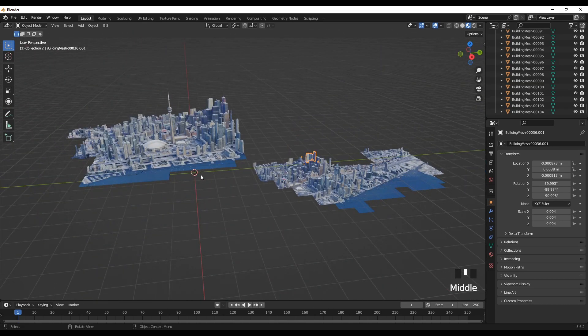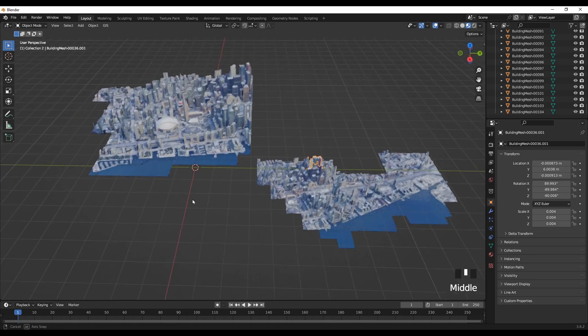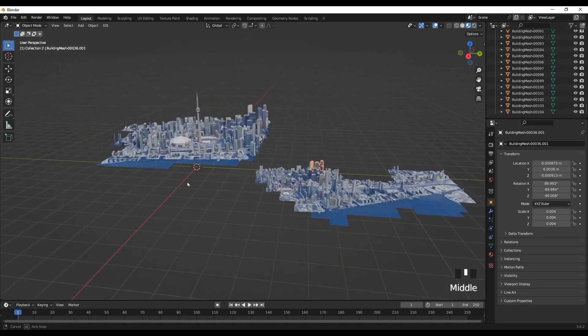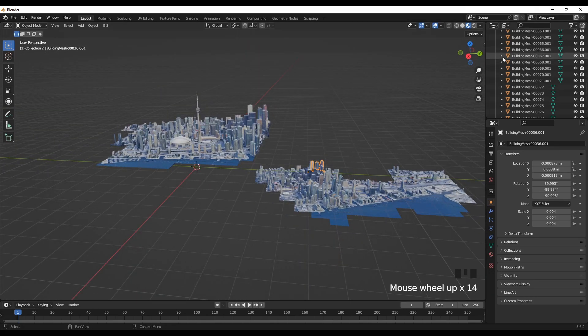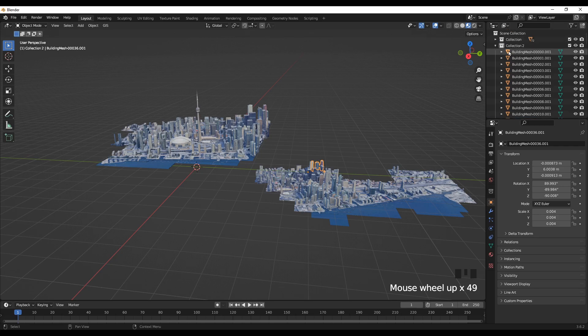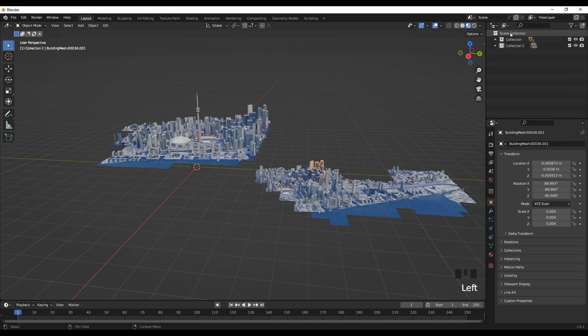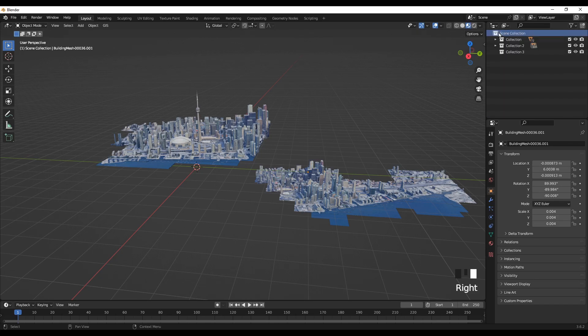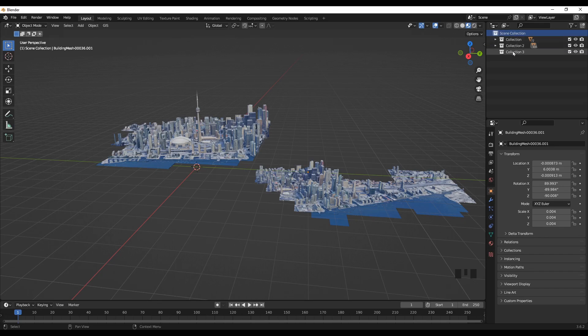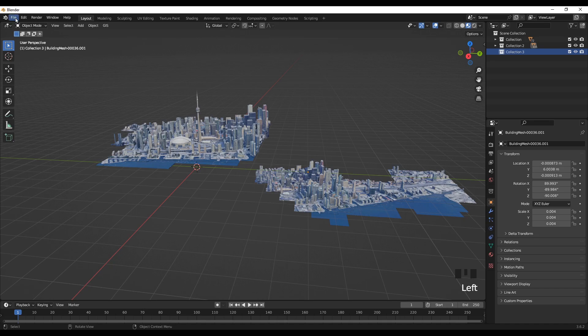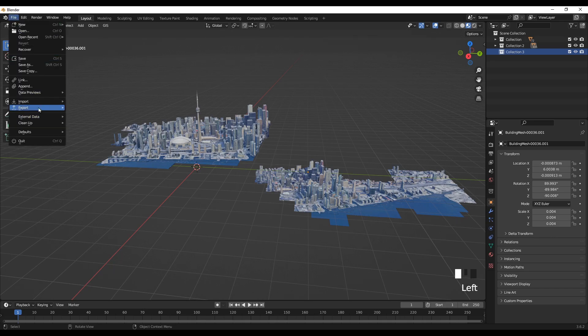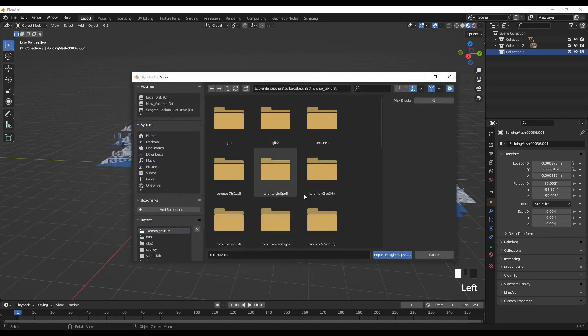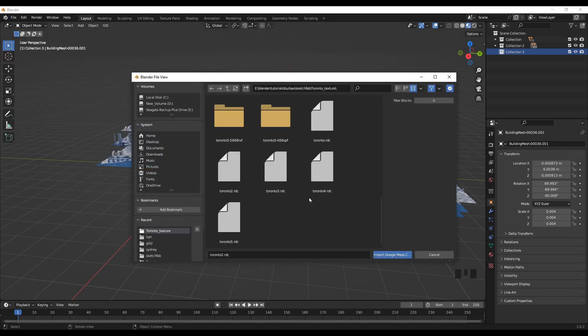Before that I will add a couple of more tiles that we can use to join it. So go back here and create more collections. Select Collection 3 and import another tile.